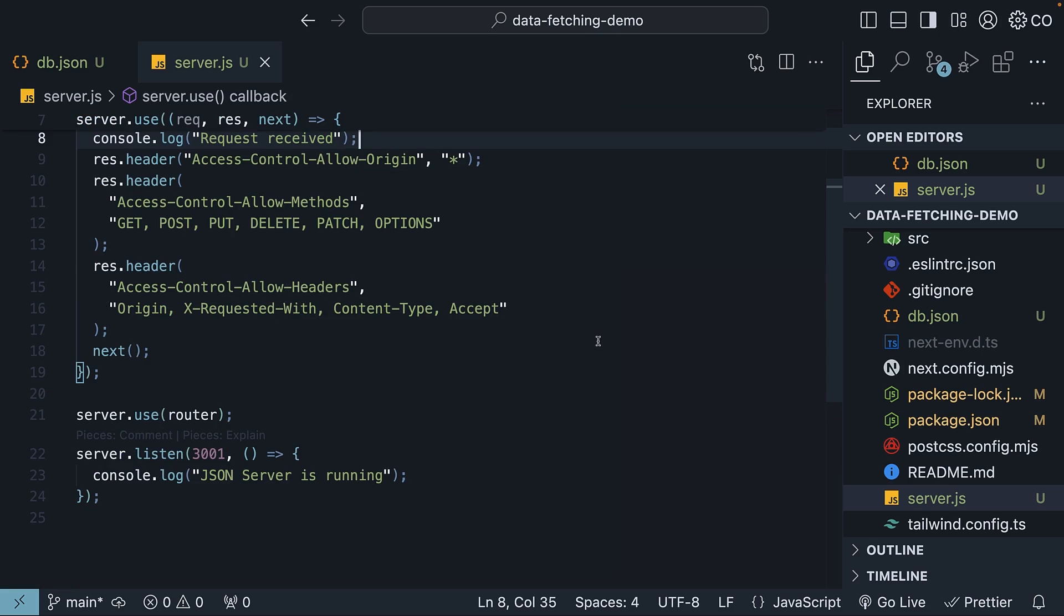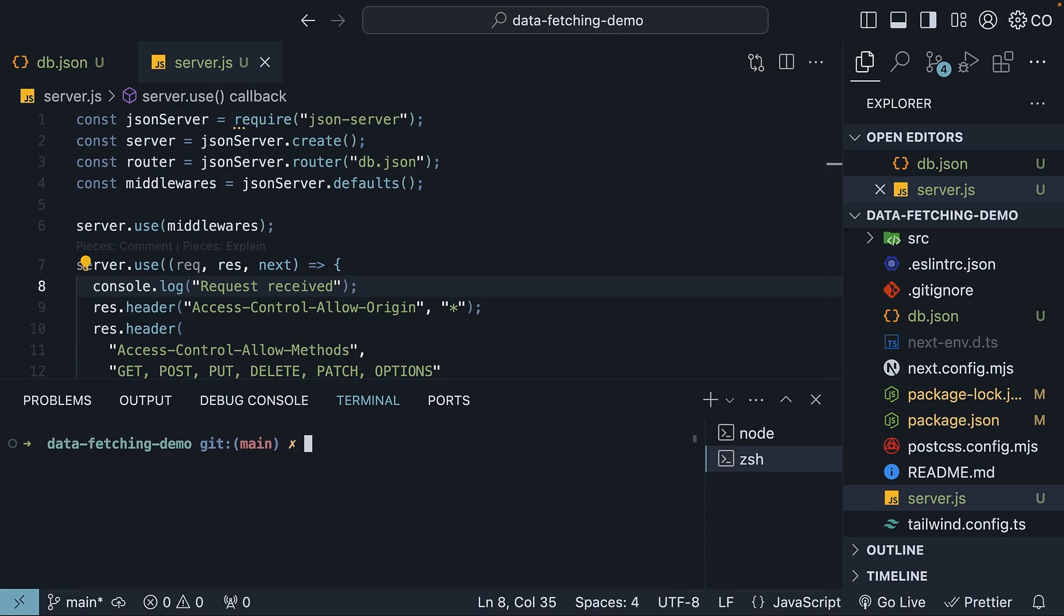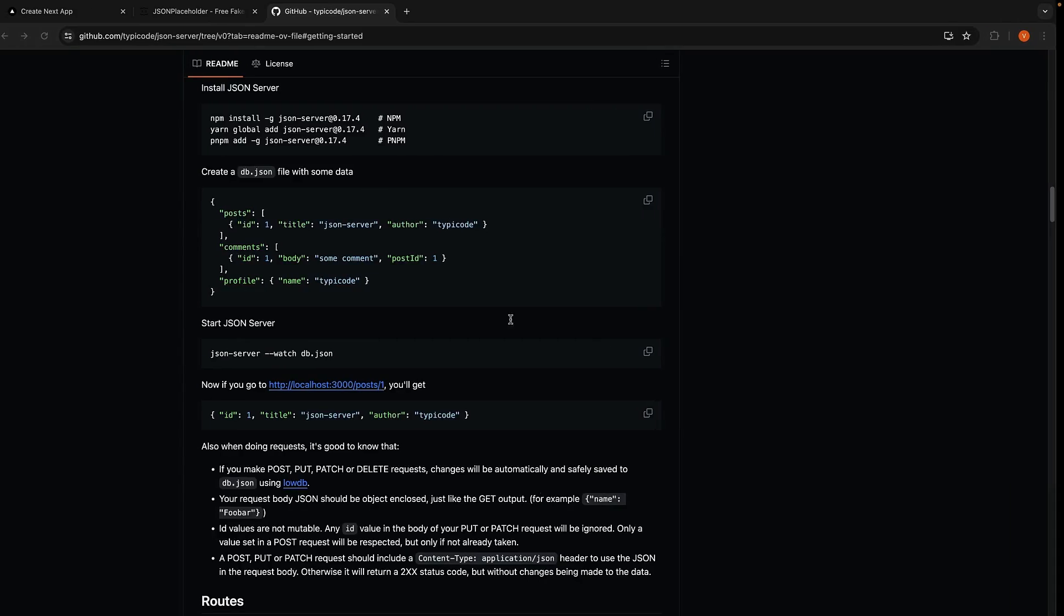Please make sure you have this file content by copying it again from the GitHub repo. To launch the JSON server, run node server in the terminal. Our JSON server will be active at localhost port 3001 slash products.